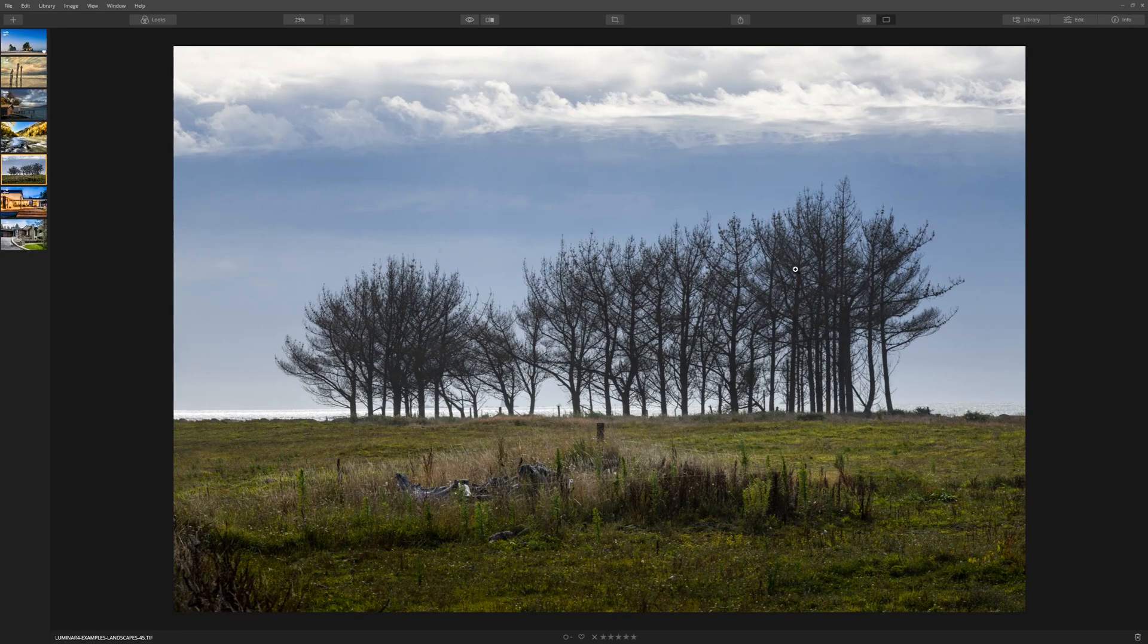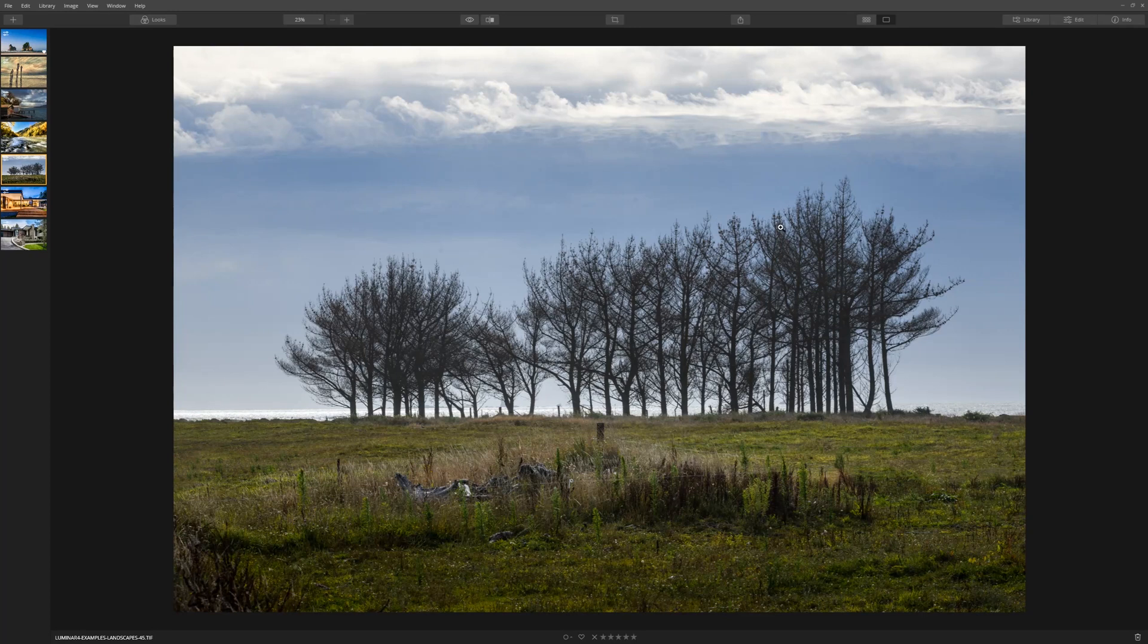We're going to replace the sky in this particular image. Usually this would take a lot of effort masking out if you're using another piece of software, but we're going to see what Luminar can actually do for us. The first thing we need to do is come over to the edit tab.